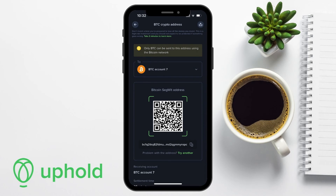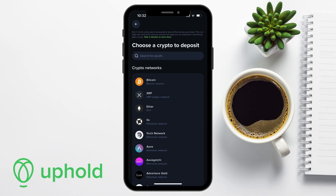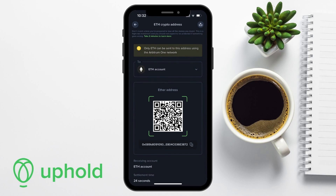You can tap on it to copy the address to your clipboard. Uphold also provides a QR code for your wallet address that can be useful if you're using a mobile device. I'll quickly show you an example now with Ethereum. So if I select Ether from the list, here you'll see that there are multiple networks available. It's important to choose the correct network and check which network you're sending your tokens on, as sending your assets through the wrong network could result in loss. So if I choose Arbitrum 1, I'll then be shown the address and the QR code for that specific crypto and network.